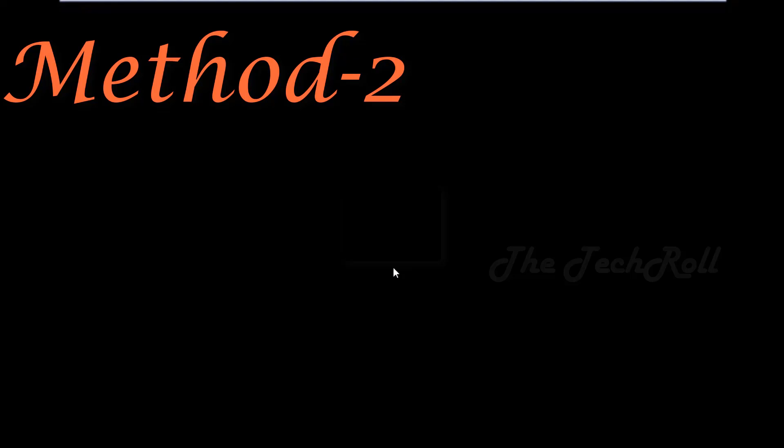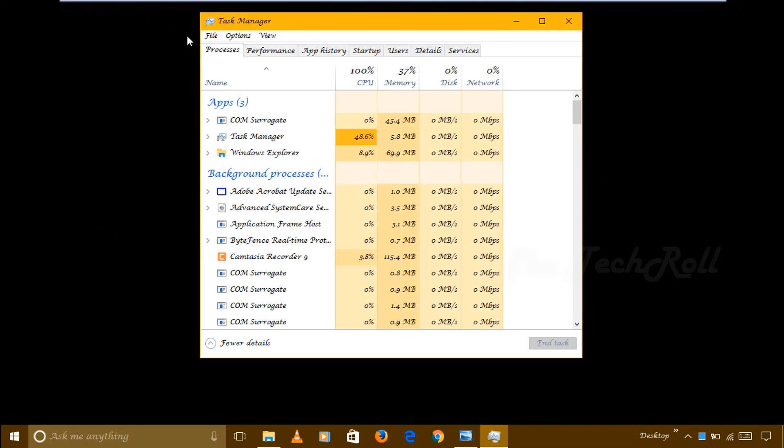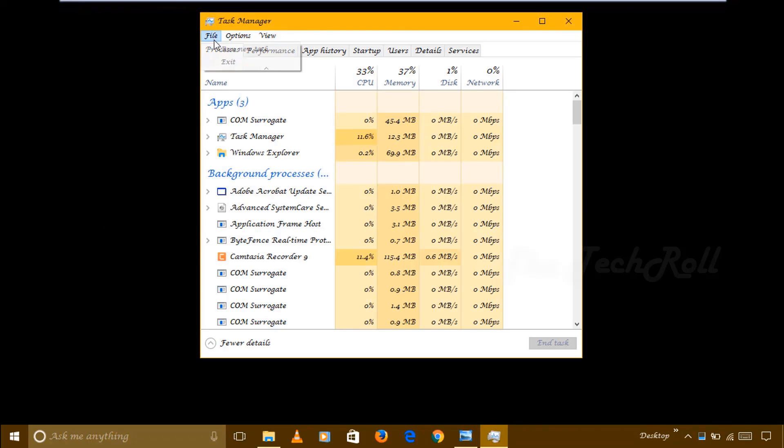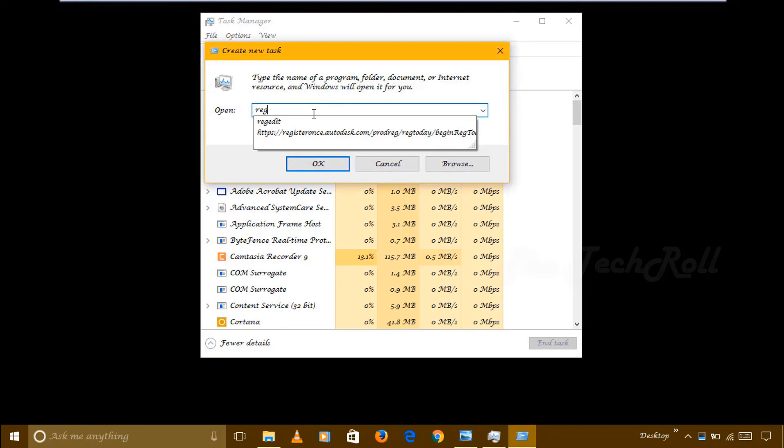In this method, again you have to press Alt, Control, Delete, all three keys together. Again we have to go to Task Manager, click on File, Run New Task, and here I have to write, instead of explorer.exe...